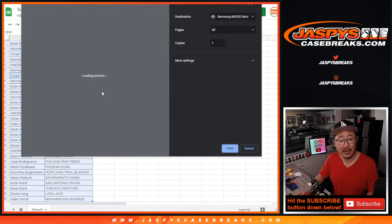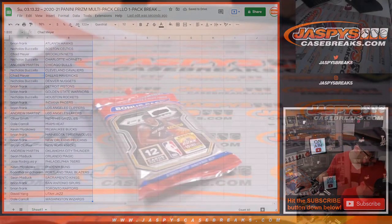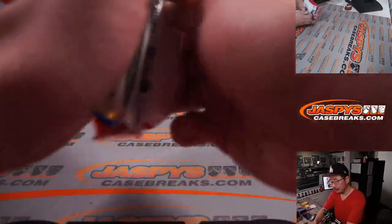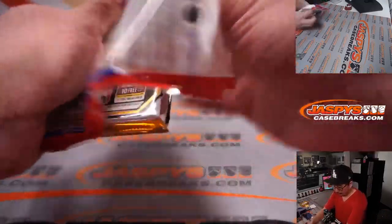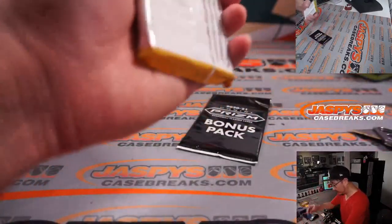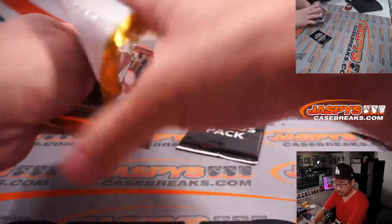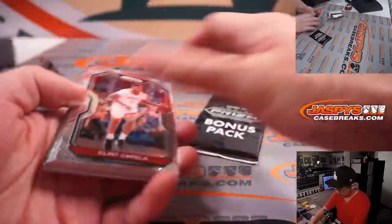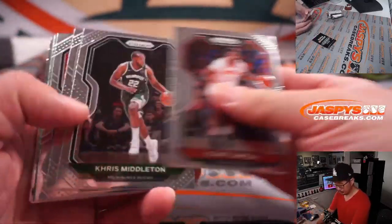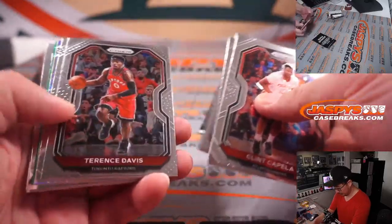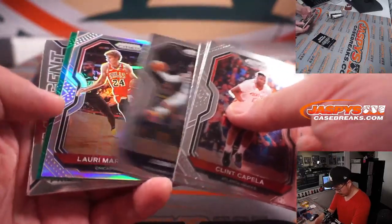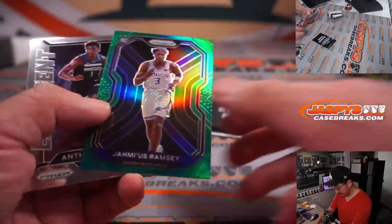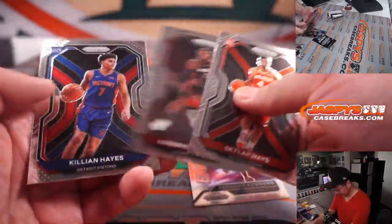Could be a surprise in that pack. You never know. Rookie silver? No. But rookie green. Anthony Edwards insert.